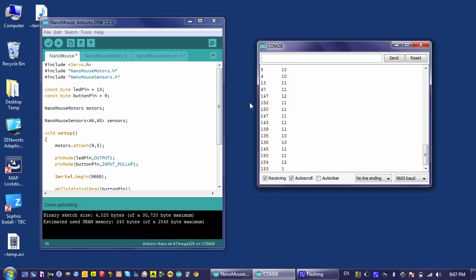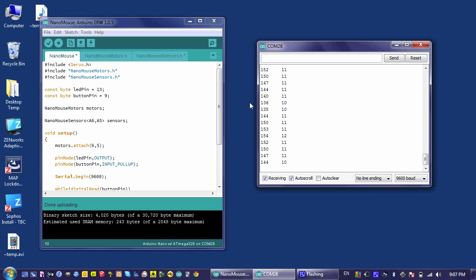When I put my hand in front of it, that number goes down. The second number is the write detector. When I put my hand in front of that one, its number goes down.